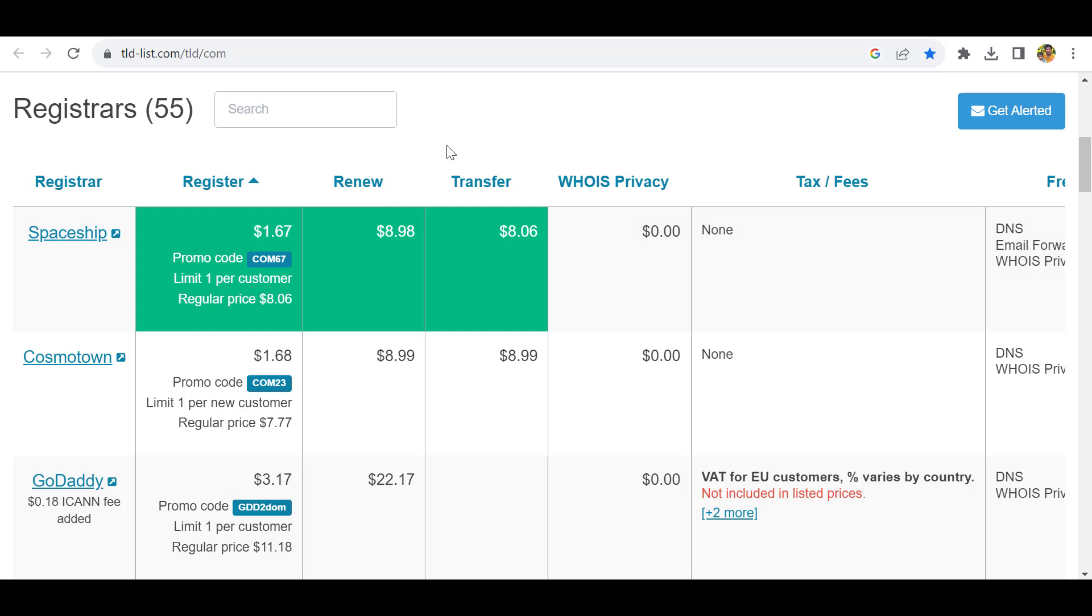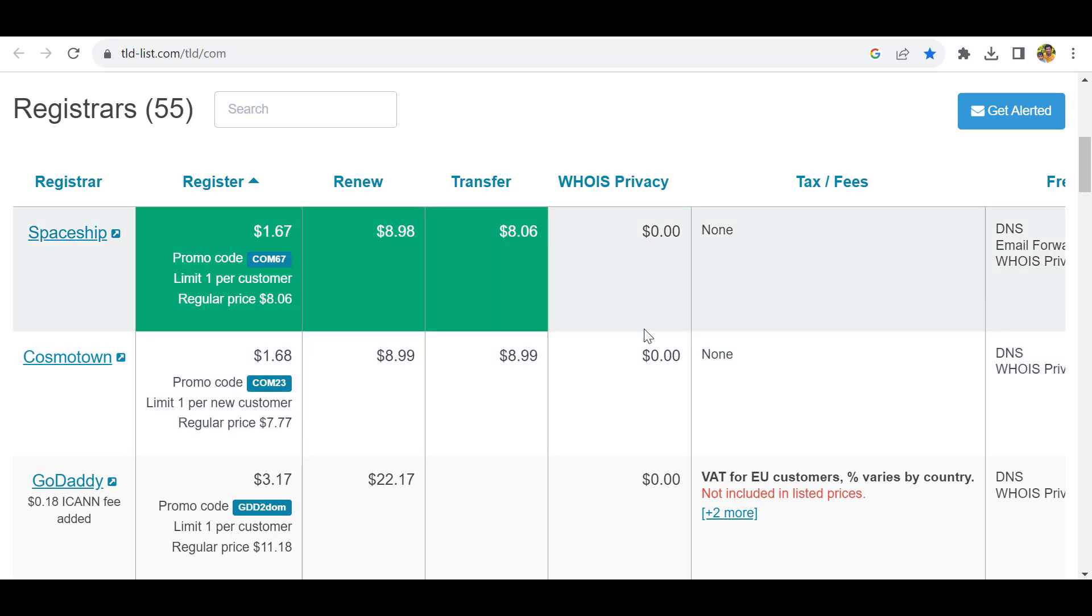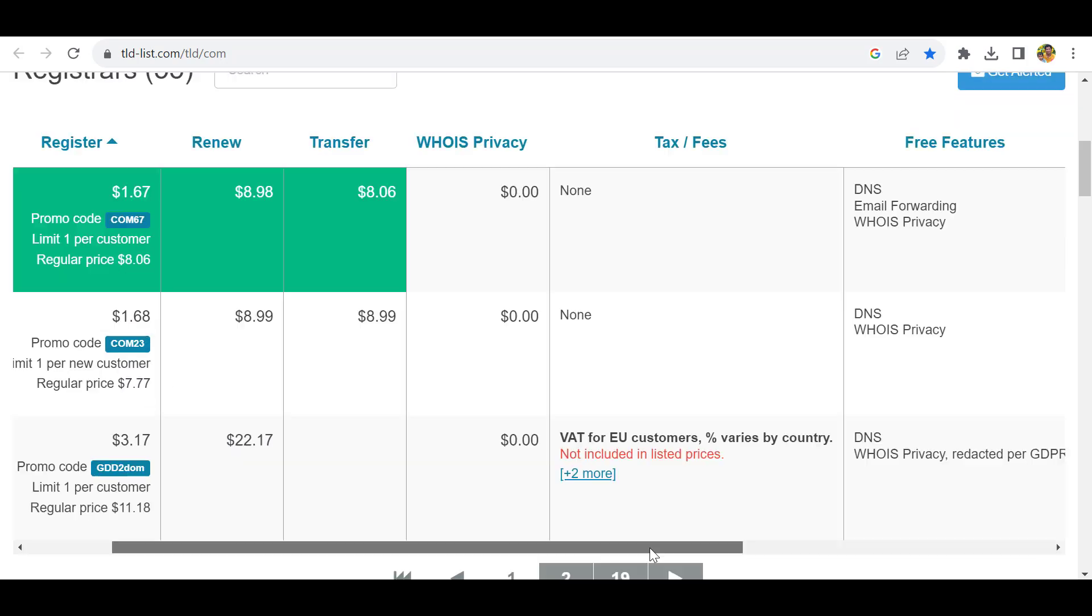When you purchase a domain, you have to see the renewal and transfer costs. Both are equally providing nine and eight pounds, and also WHOIS privacy - both companies are providing it free of charge.